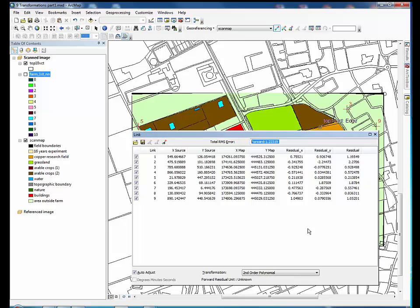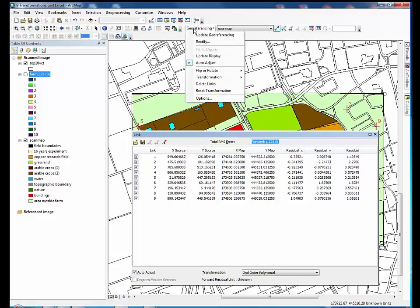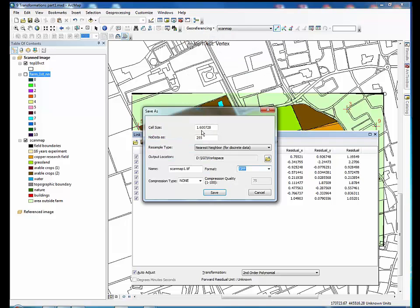Go to the geo-referencing toolbar again. Click the geo-referencing drop-down arrow and select Rectify. A dialog box will open.